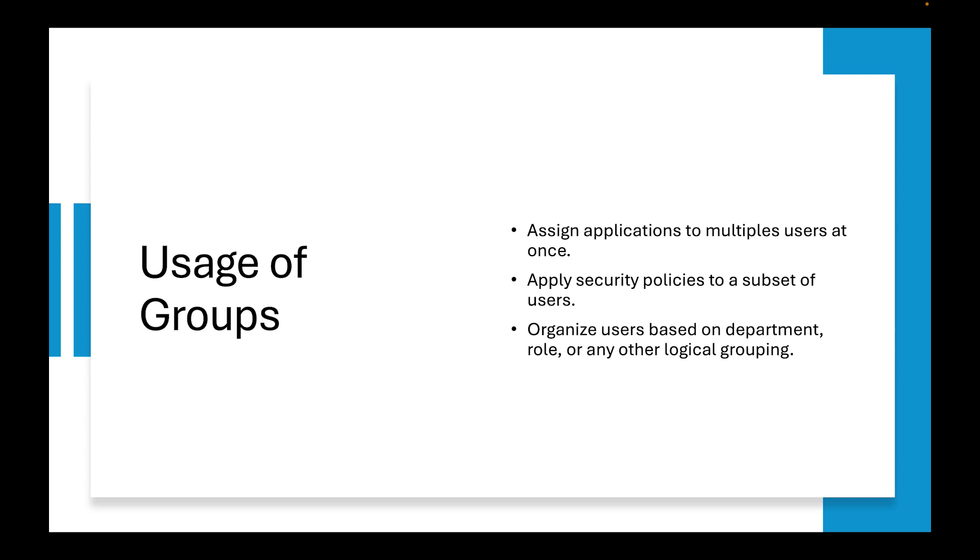Some of the usage of groups: you can assign applications to multiple users at once, apply security policies to a subset of users, and organize users based on department roles and other logical grouping.